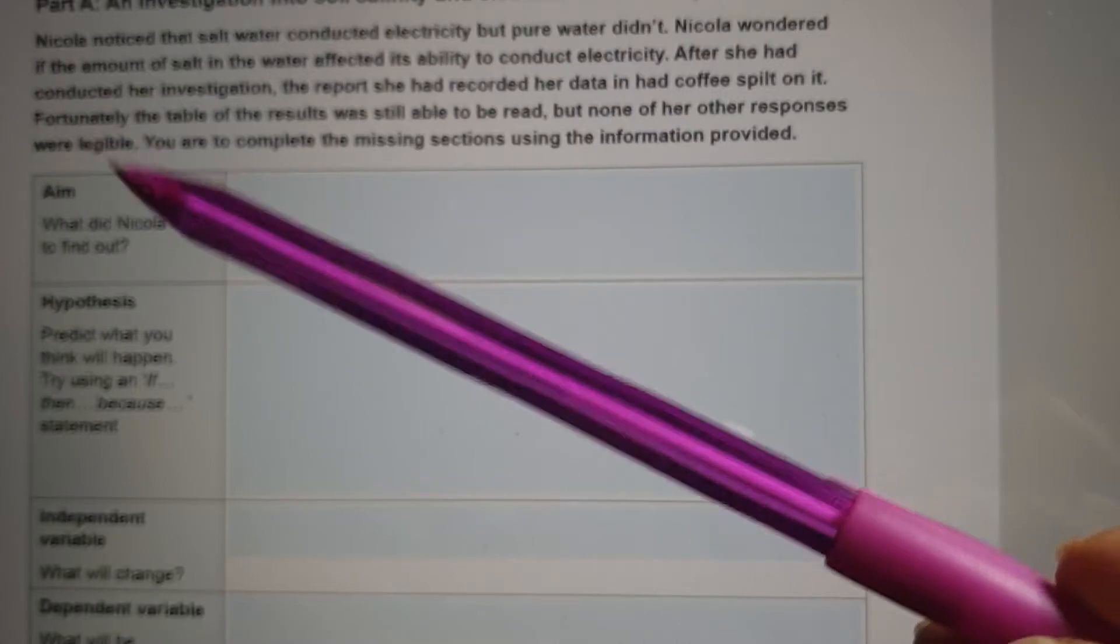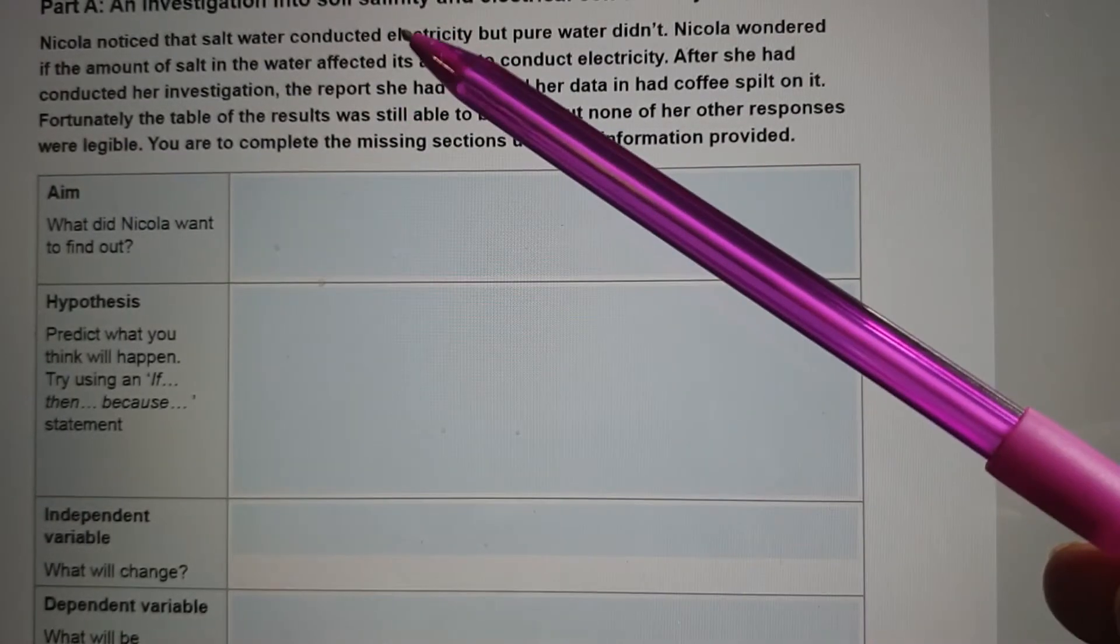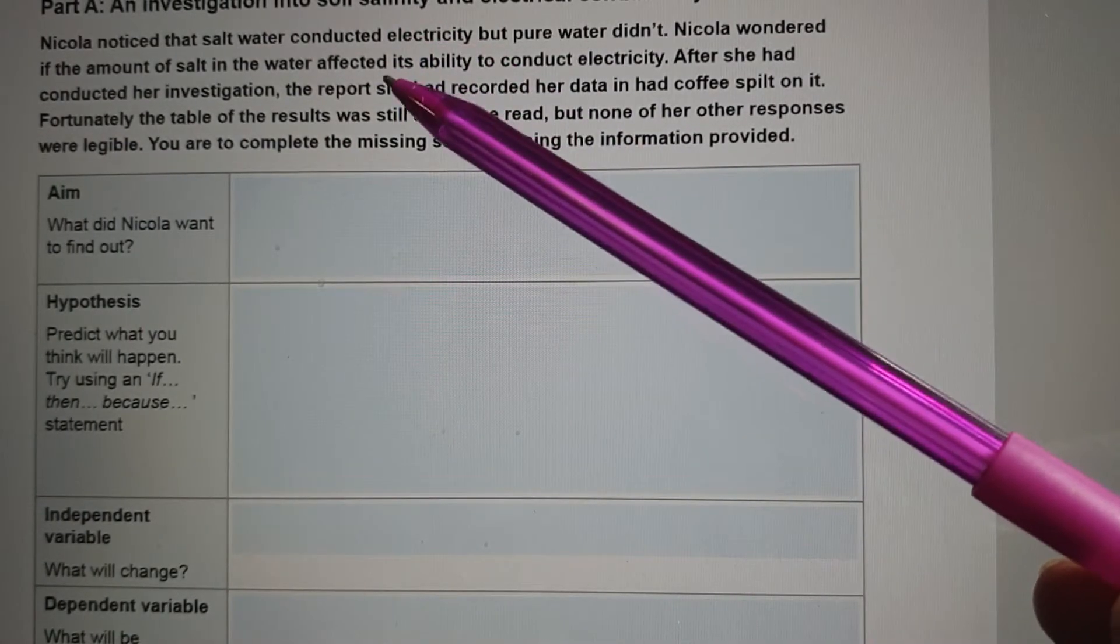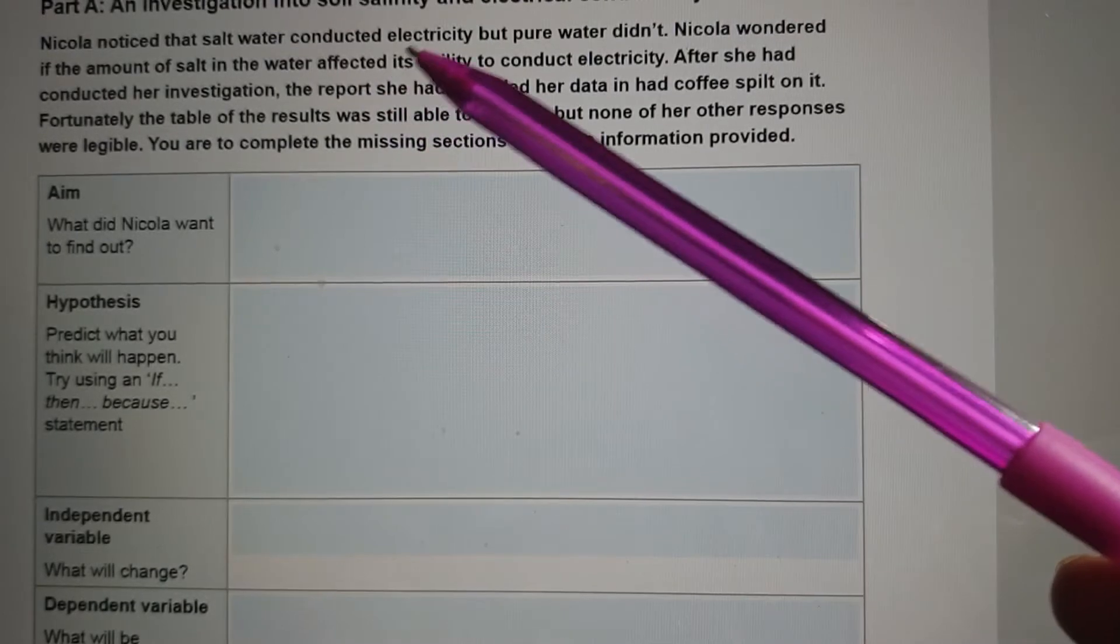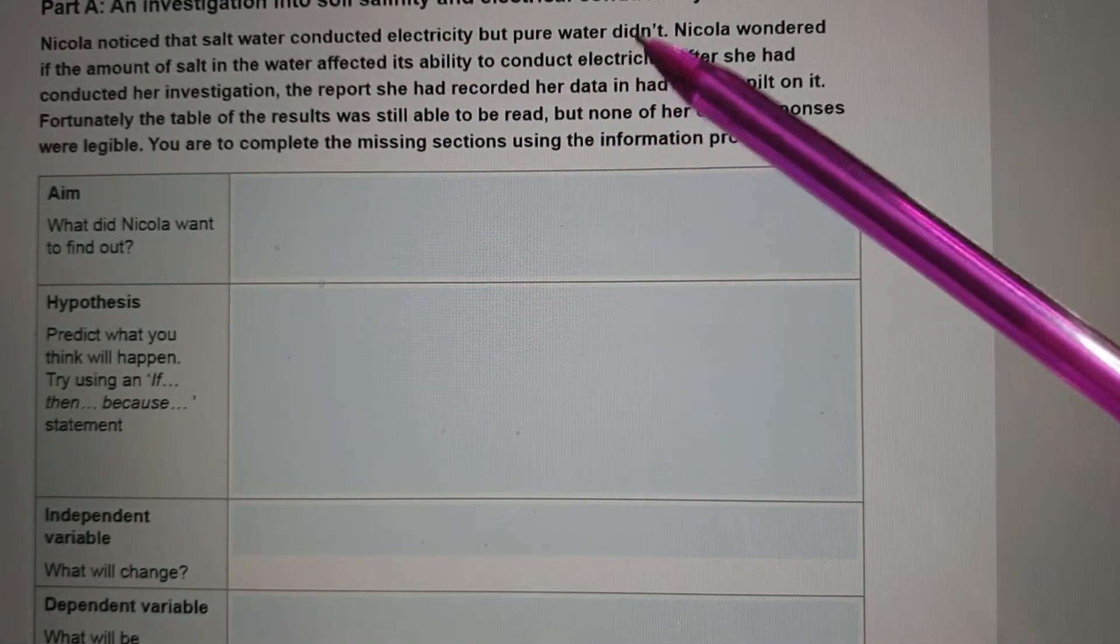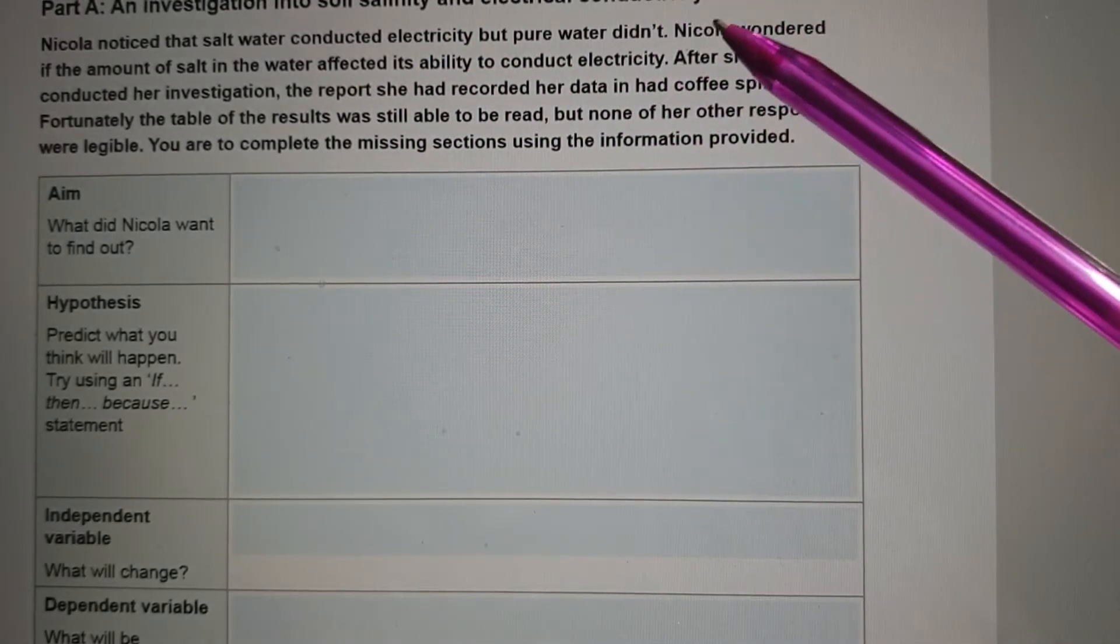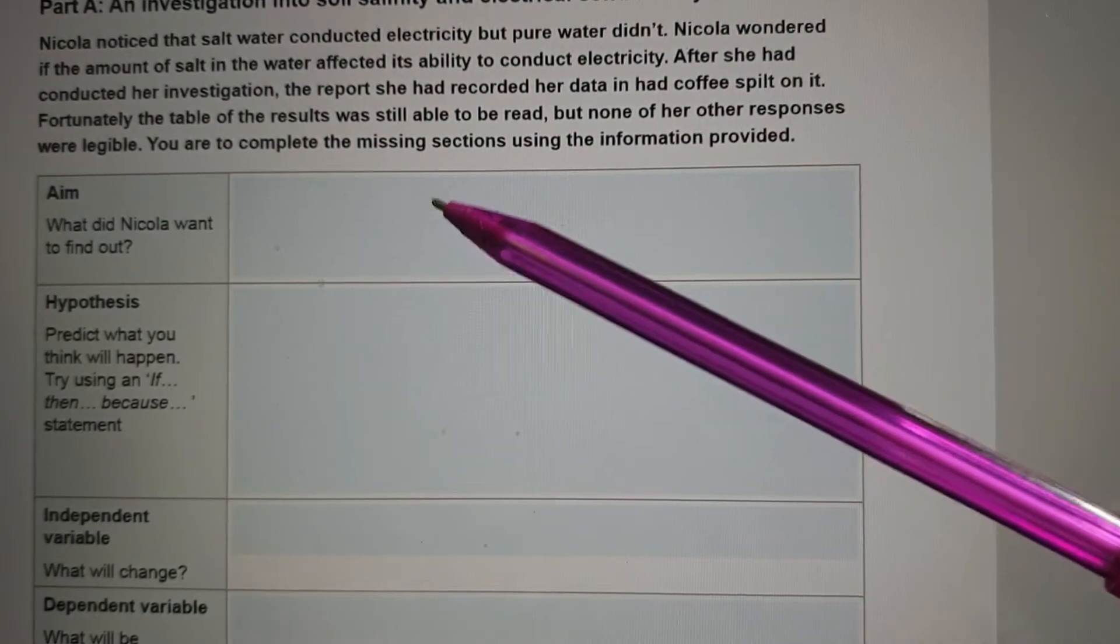Righto, so aim is what did she want to find out, and it's given to us up here. Nicola wondered if the amount of salt in water affected its ability to conduct electricity. So you're going to have to use that sentence to answer this one.